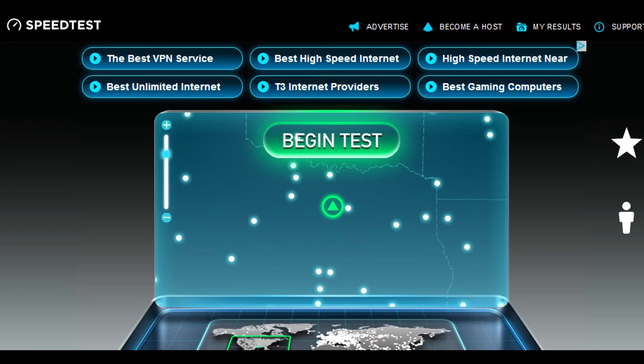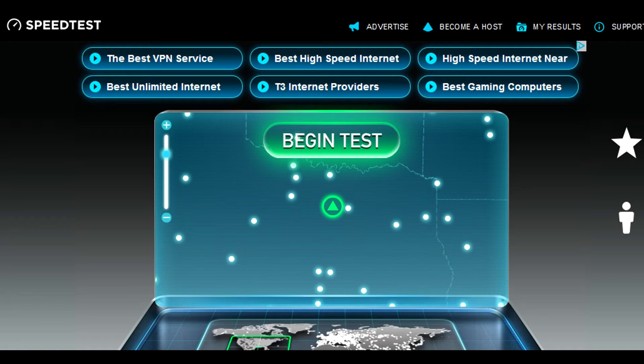Or maybe you're trying to troubleshoot a specific problem or test some specific hardware you've installed to your system. The most popular site to test your bandwidth or your internet speed is probably speedtest.net. That is the one everyone goes to.